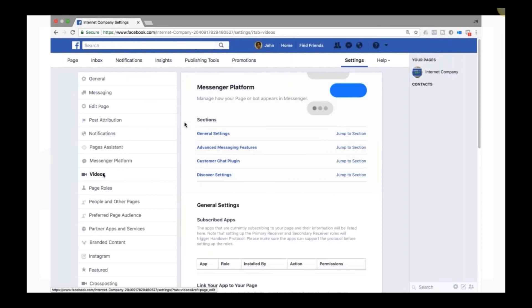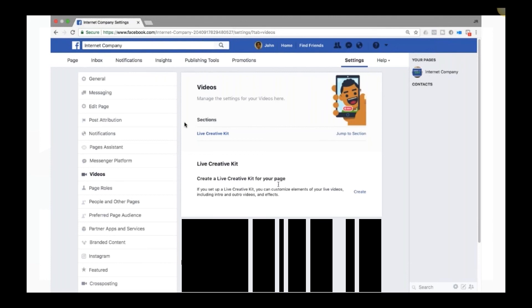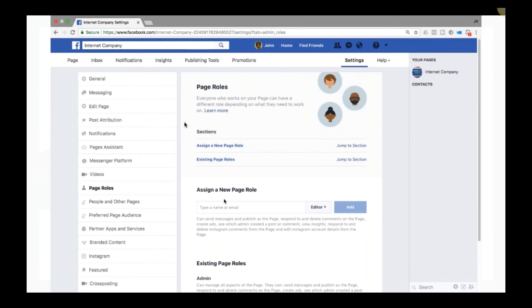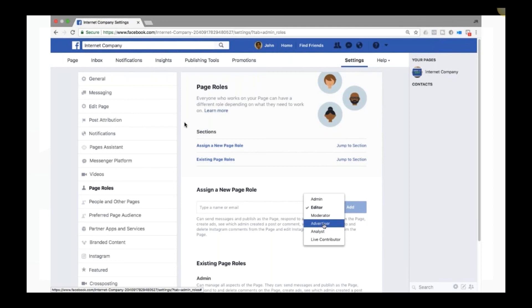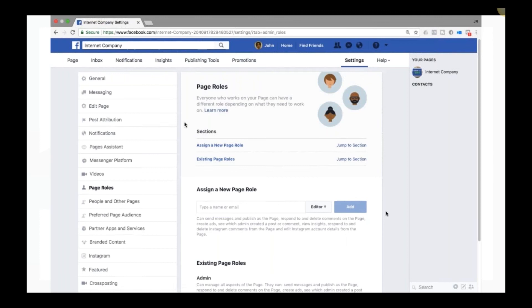Page Roles lets you add other people to help manage your page. Enter their email and assign a role: Admin can do everything, Editor can edit content, Moderator manages comments, Advertiser runs ads, Analyst views insights, or Live Contributor manages live videos. Under existing roles, you'll see your own account listed — in this case, John Smith as Admin.